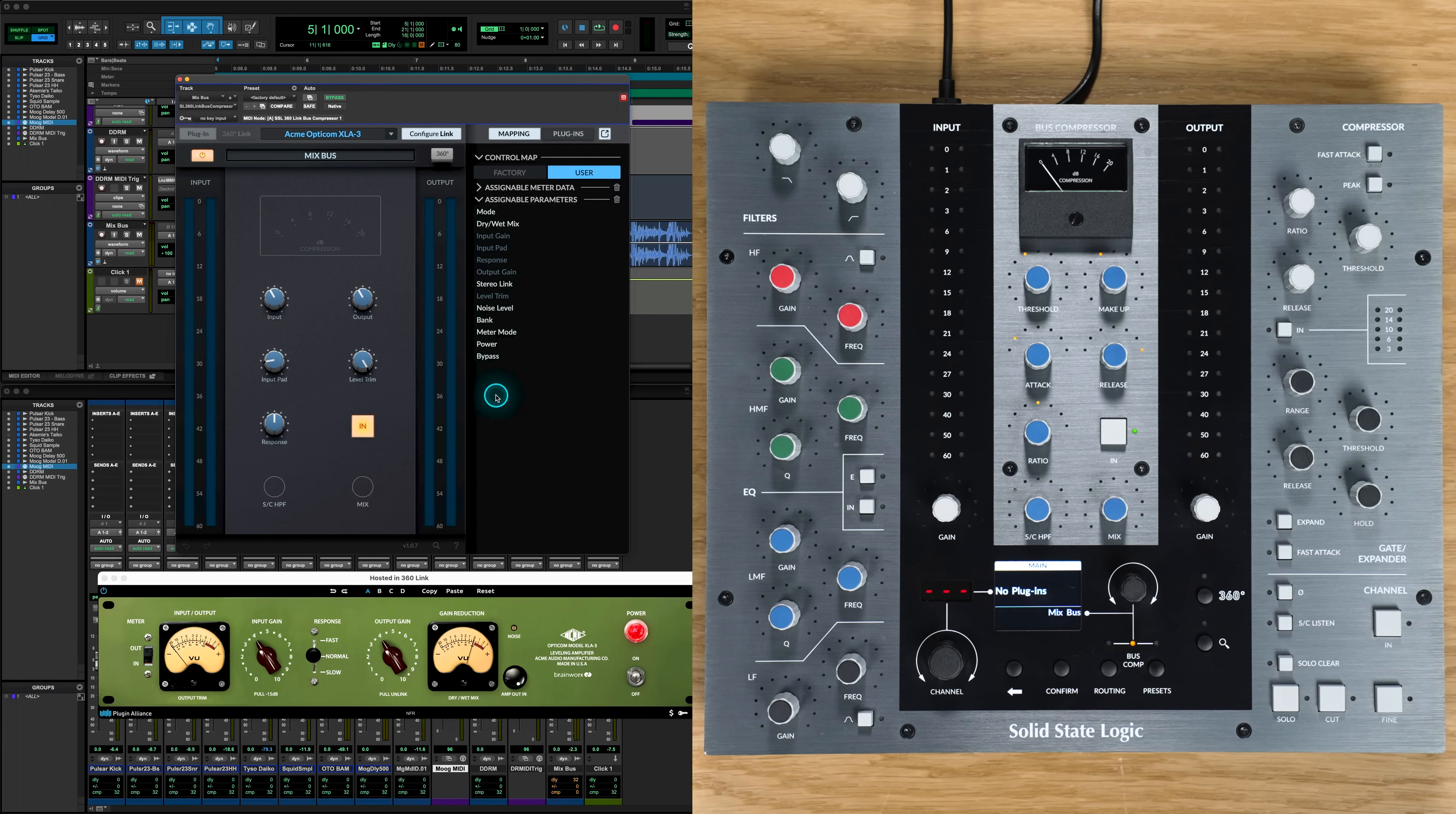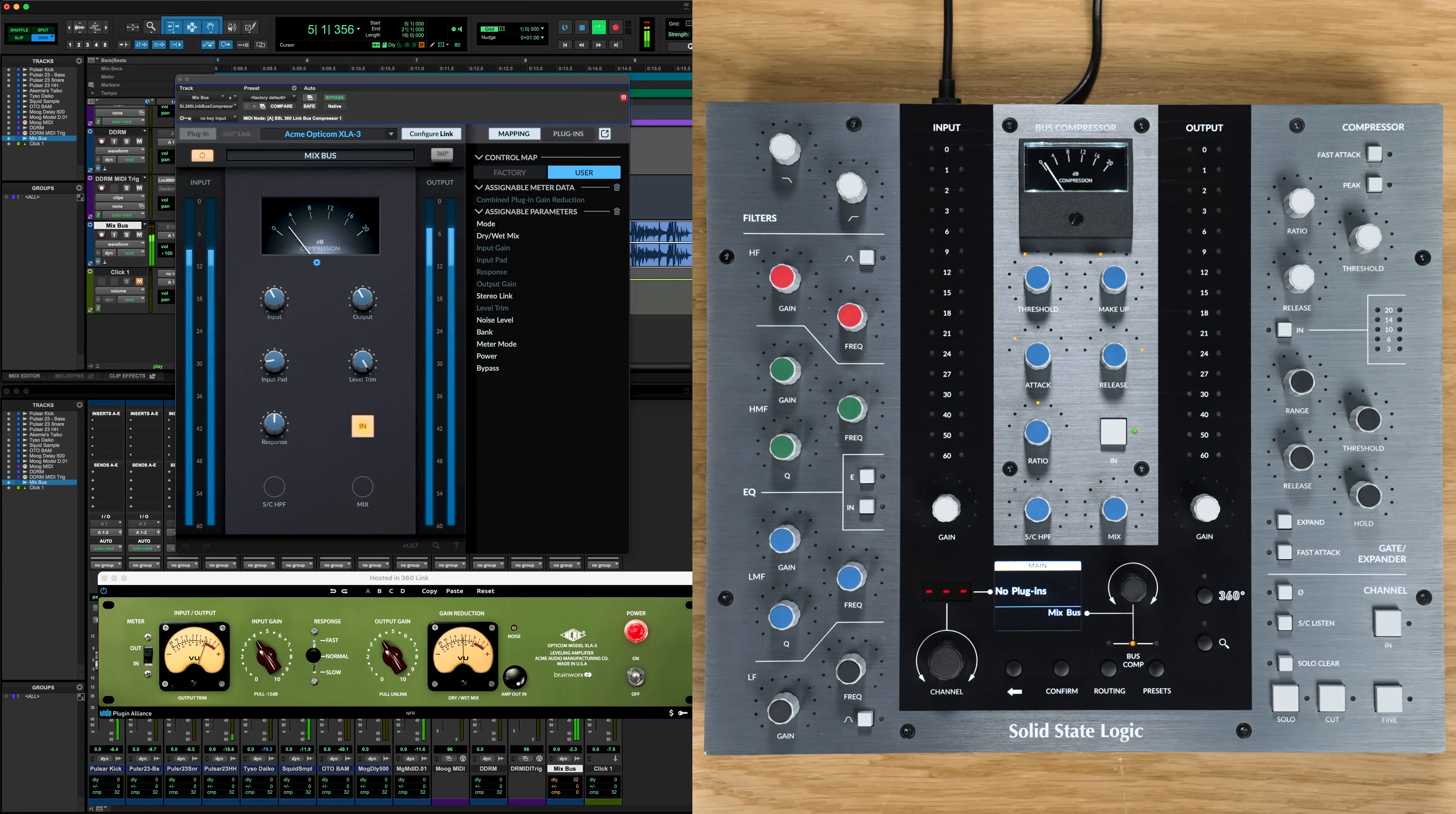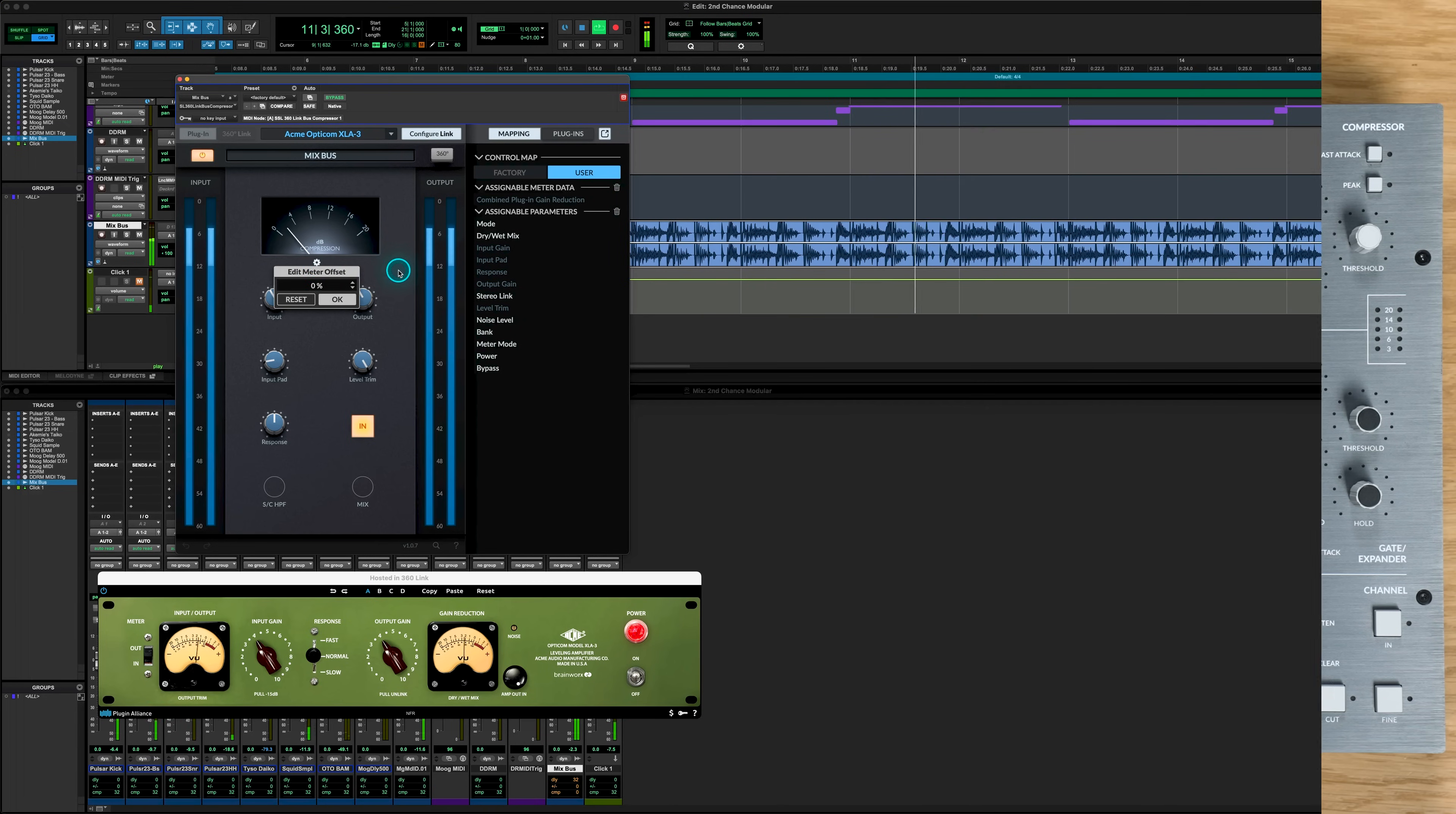You'll also see in the mapping parameters the drop down for assign meter data. This option, if available in the hosted plugin, allows us to assign the dynamics metering to our UC1's VU meter. We can simply click on the parameter and then select the meter in the mapping section. Now you see that the meter on the UC1 is representing our gain reduction perfectly. But if we did need to tweak the meter calibration, we can select the cogwheel here to dial in the perfect match.